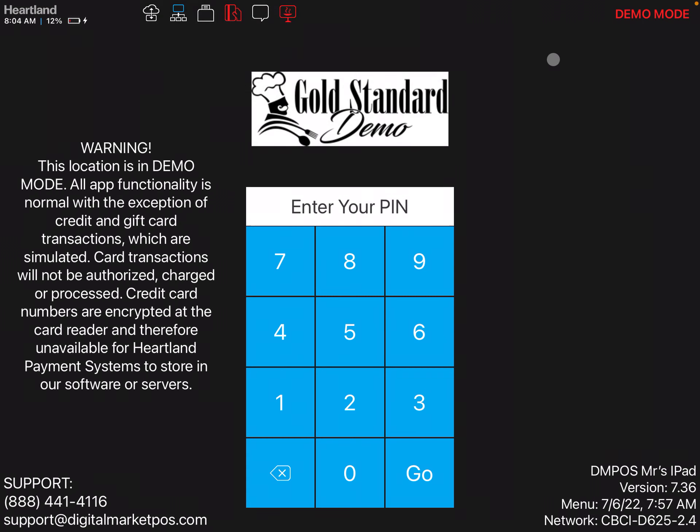So this is how you enable and disable online ordering through the Heartland Restaurant app. For more information, please visit us at digitalmarketpus.com. Thank you for watching, and I'll see you soon. Bye!